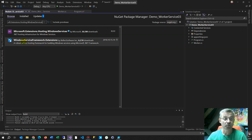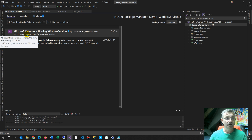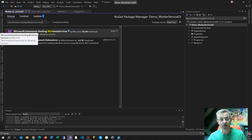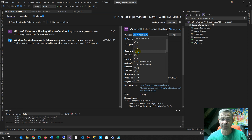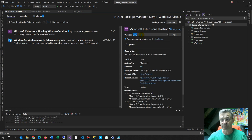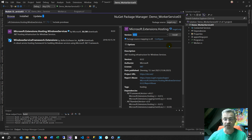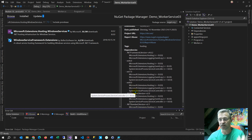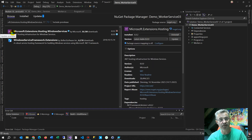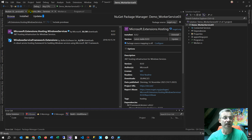Select Microsoft.Extensions.Hosting.WindowsServices, choose the version matching your target — in my case .NET 6 — and click Install. All necessary dependencies will also be installed. Close the NuGet Package Manager and run the project — it works the same as before but now has Windows service functionality behind it.